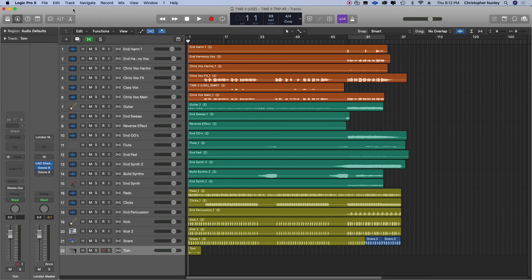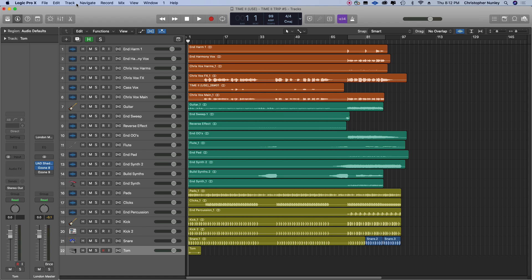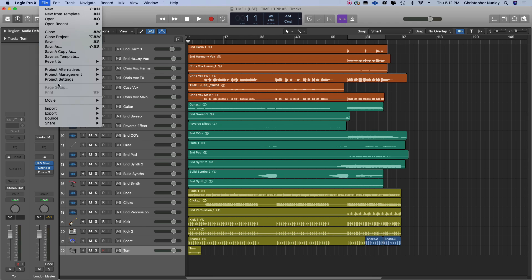All right, here's a super quick video on how to open old Logic sessions inside of Luna. So first thing I'll do, file, export, project as AAF.